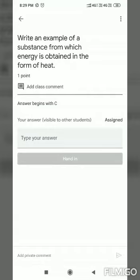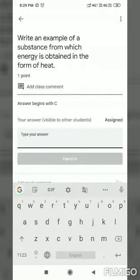It is asked at class comment. The answer begins with C. You can see here 'type your answer.' As we know, all answers begin with C, so simply we can type our answer. In the form of heat, the answer is coal — C-O-A-L.